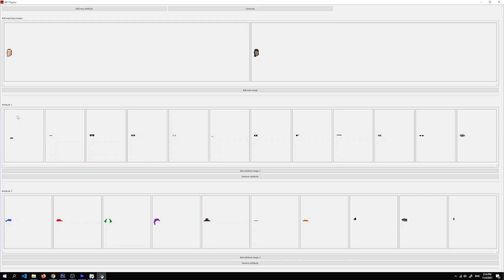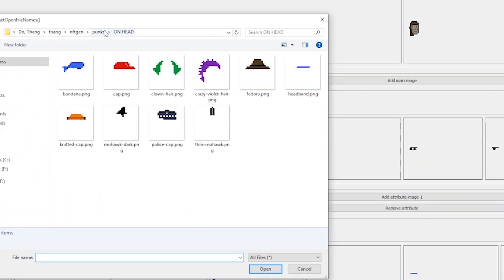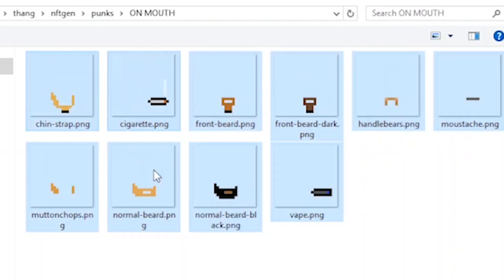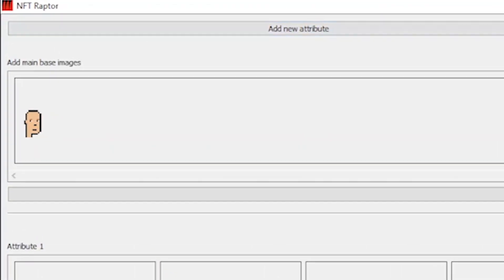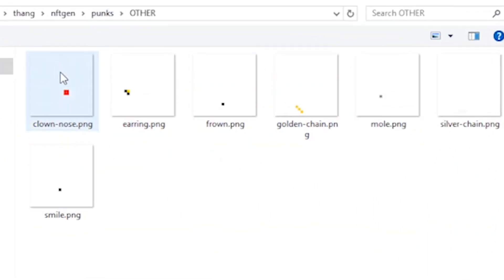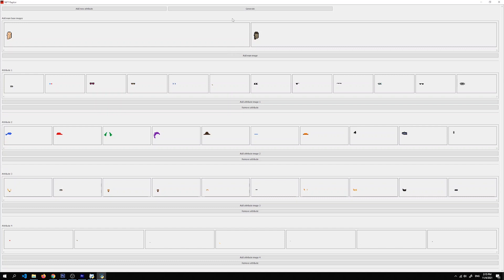When all attributes are at the same level, they can't be combined with each other — there will never be a punk with two glasses. Now we'll add another attribute layer for the mouth features — all the beards and cigarettes, including the vape. Then a fourth attribute layer for small details like a clown nose, an earring, a golden chin, or a smile. With all of them added, we are ready to start the generation process.